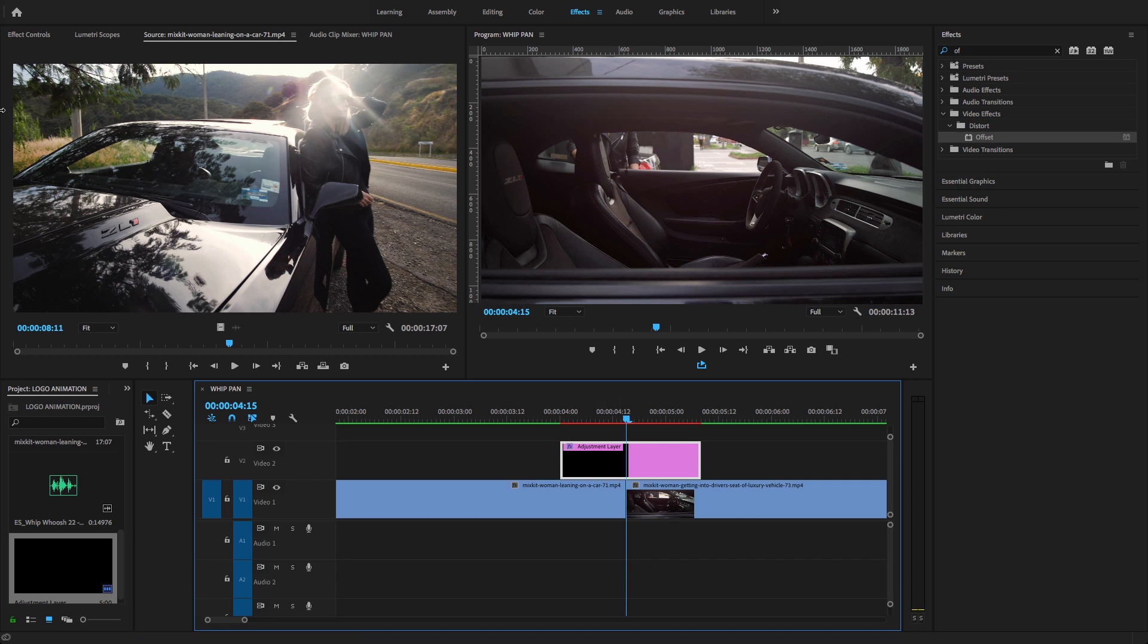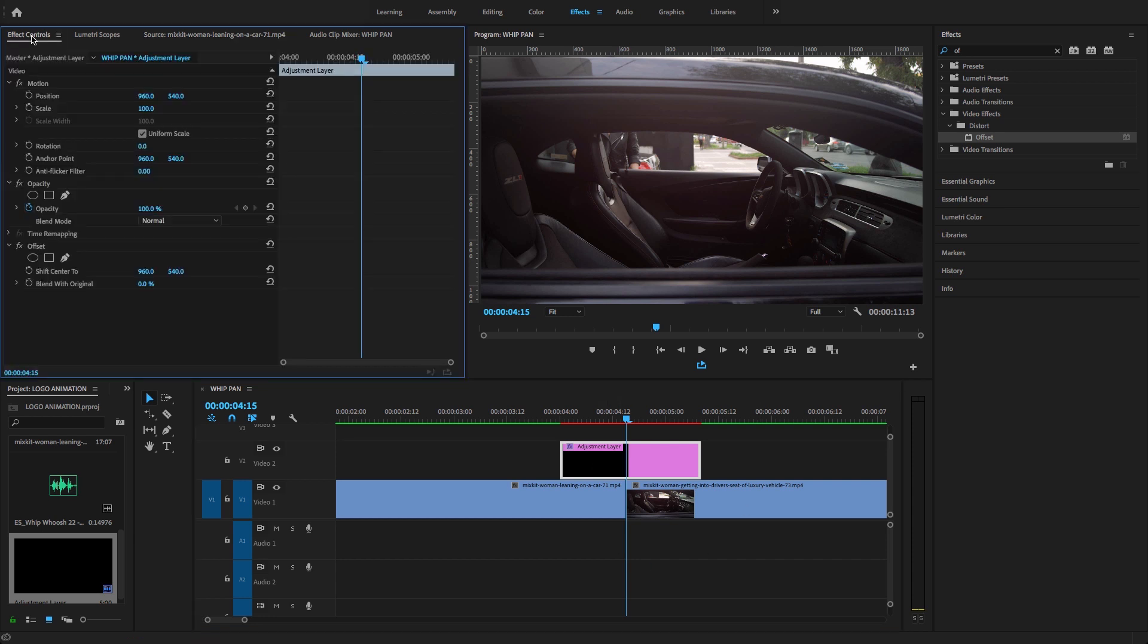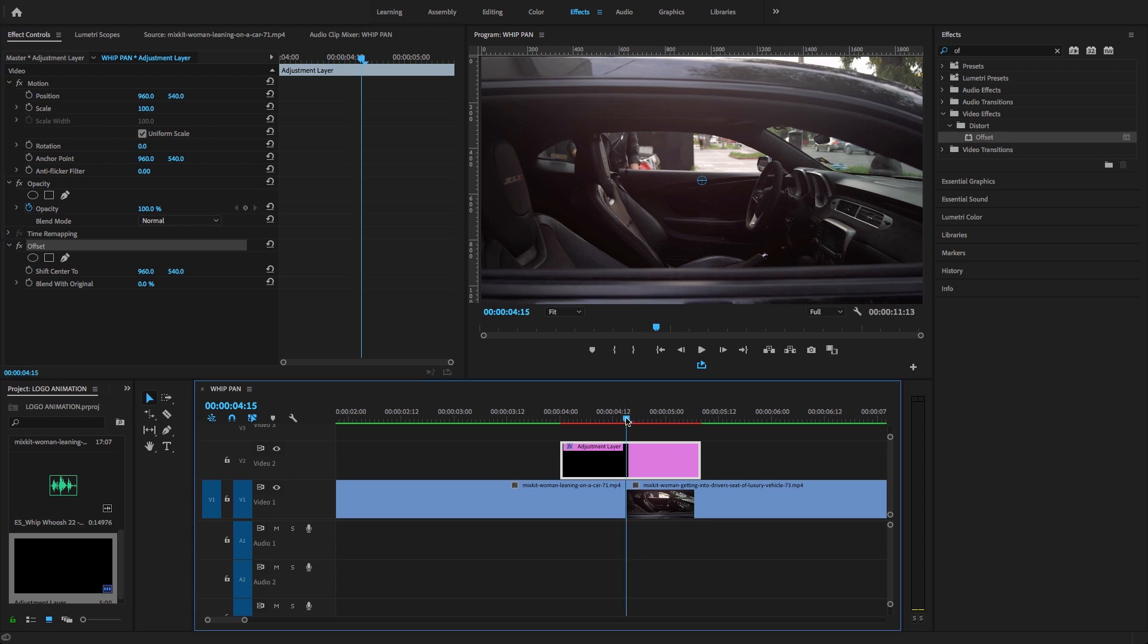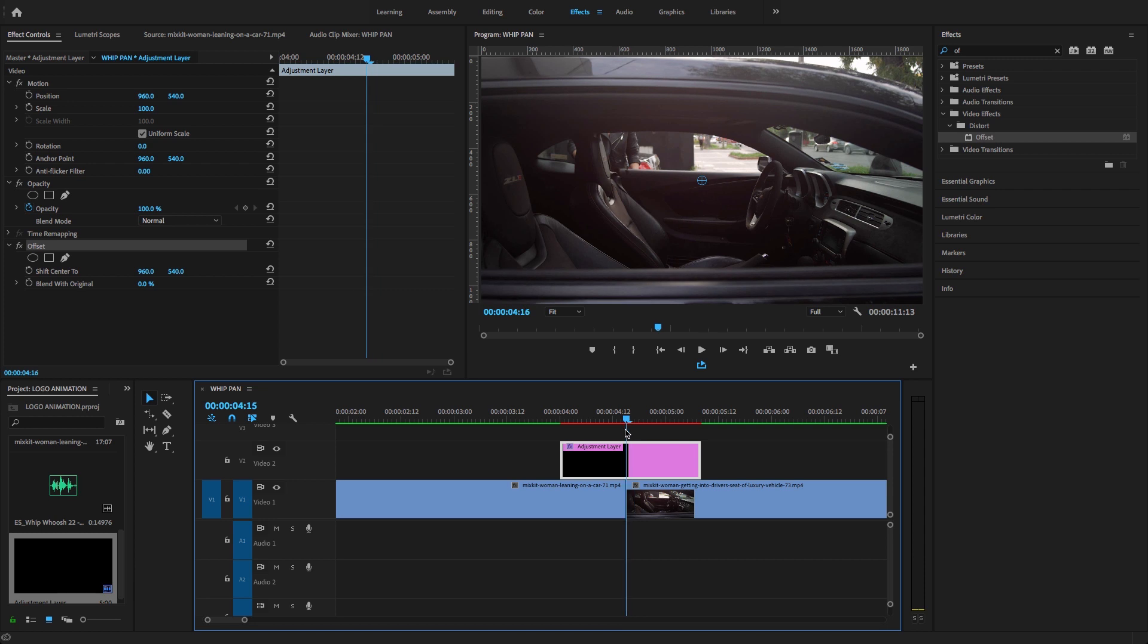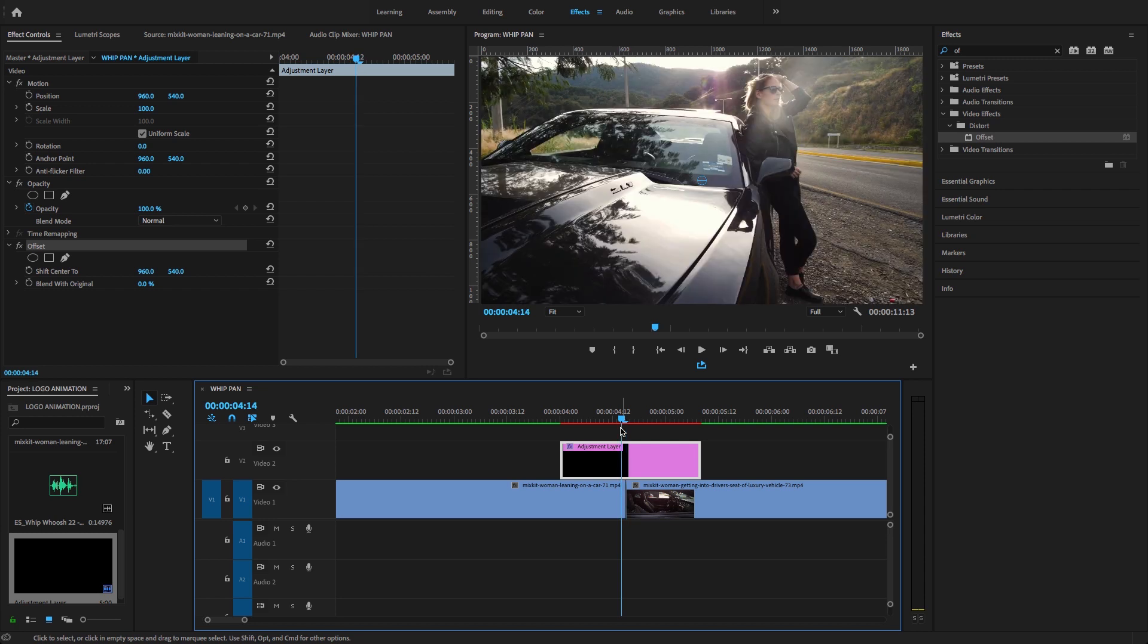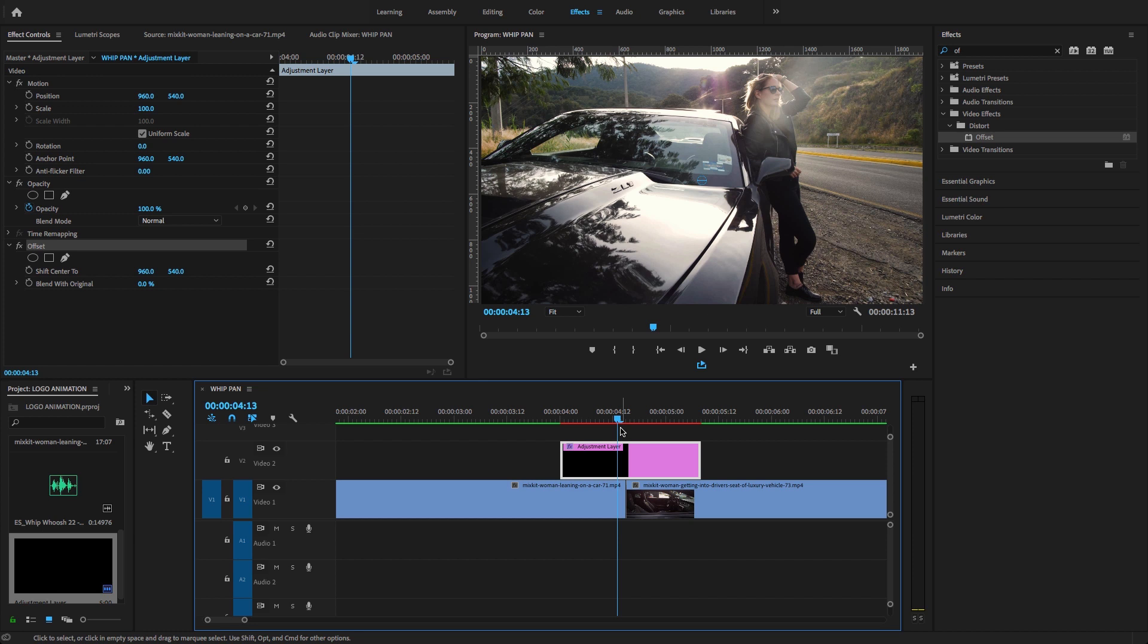I'm going to drag and drop it onto the adjustment layer. Select the adjustment layer and go to effects control where you'll find the offset video effect. Let's add a keyframe. I'm going to create a two-second transition effect, so I'll move my playhead between these clips to the center, then move backward a few frames and add a keyframe here.